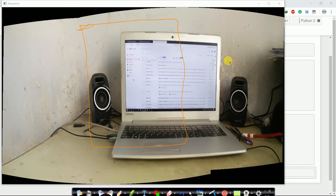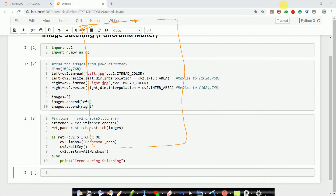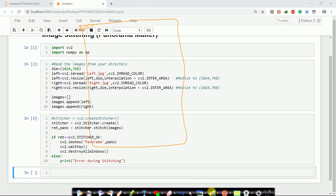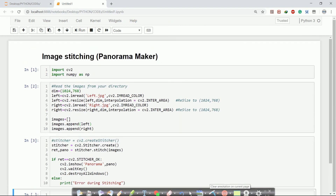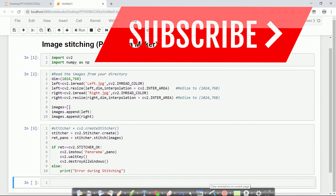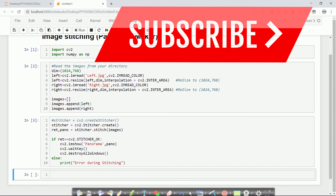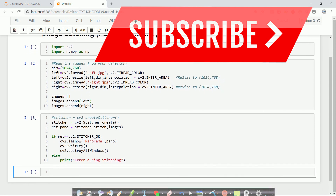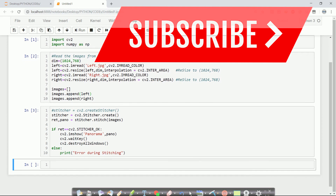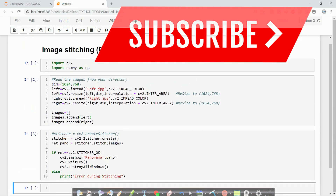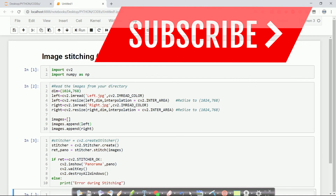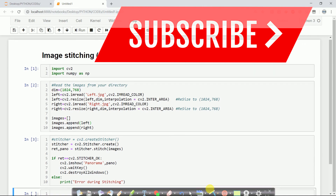I will post this code in the description section below so you can check it out. If this video was helpful, please hit the like button. If you have any queries, please comment below and I will try to help as soon as possible. Please subscribe to our channel to watch more programming videos and share this video with those who need it. See you in the next video, thank you.